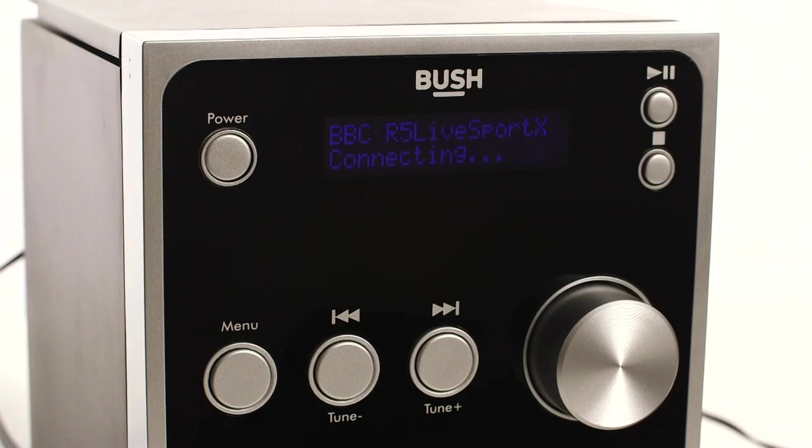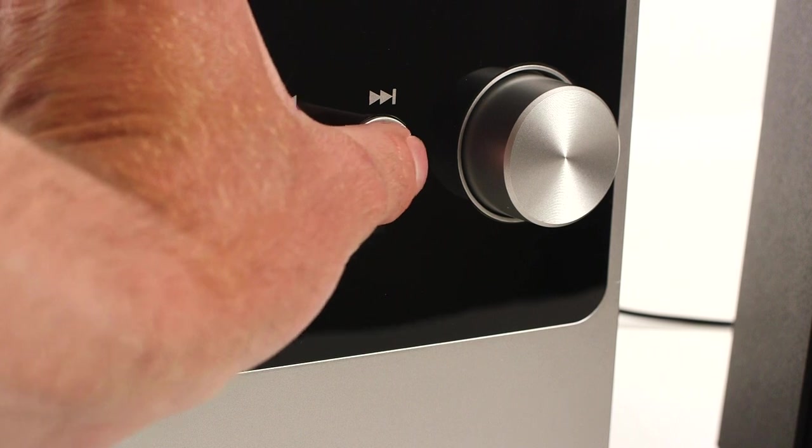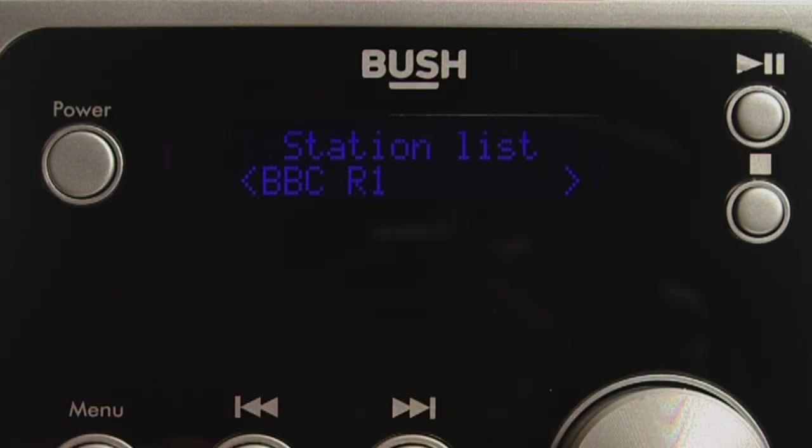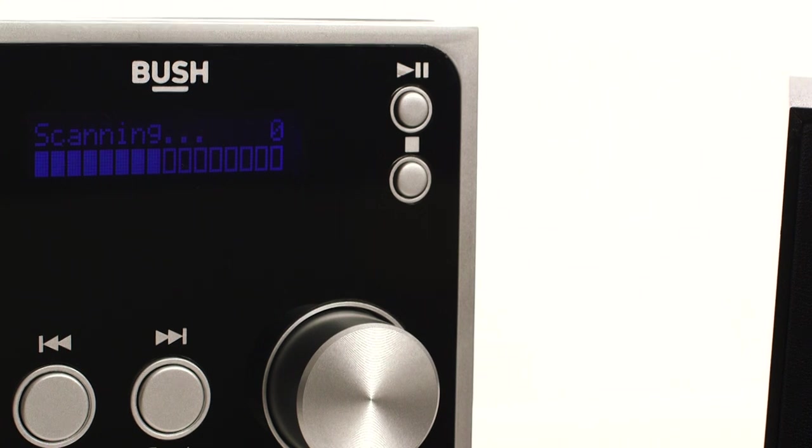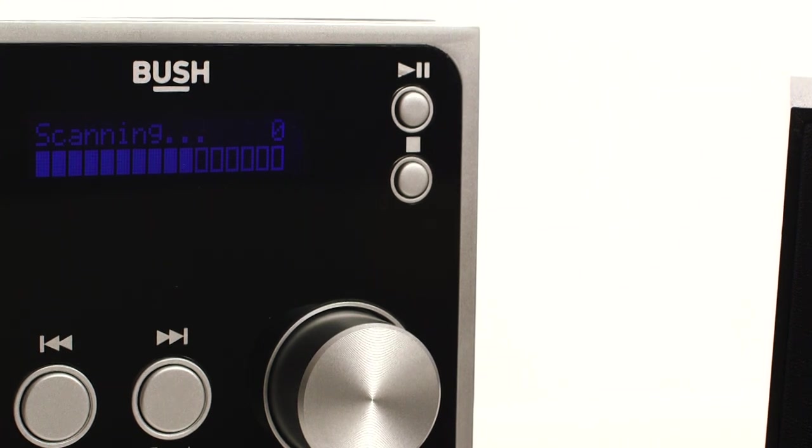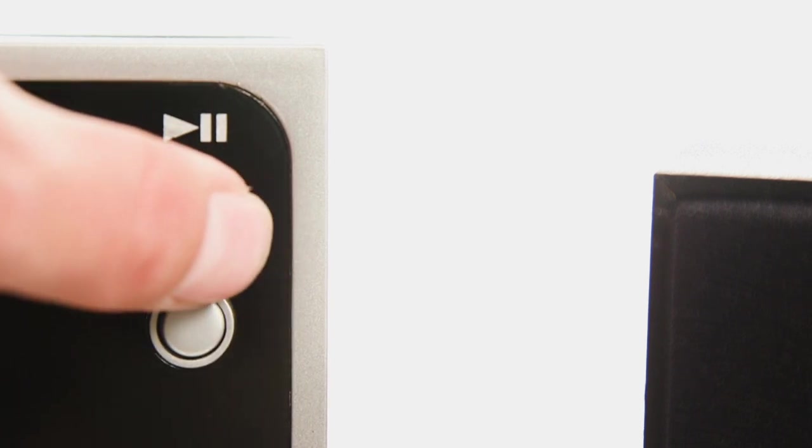Once done, it will play the first available station. Use the tune up and down buttons to change radio stations. We recommend you do a scan every so often to ensure you're up to date with any new radio stations. You can do this by pressing the play pause button.